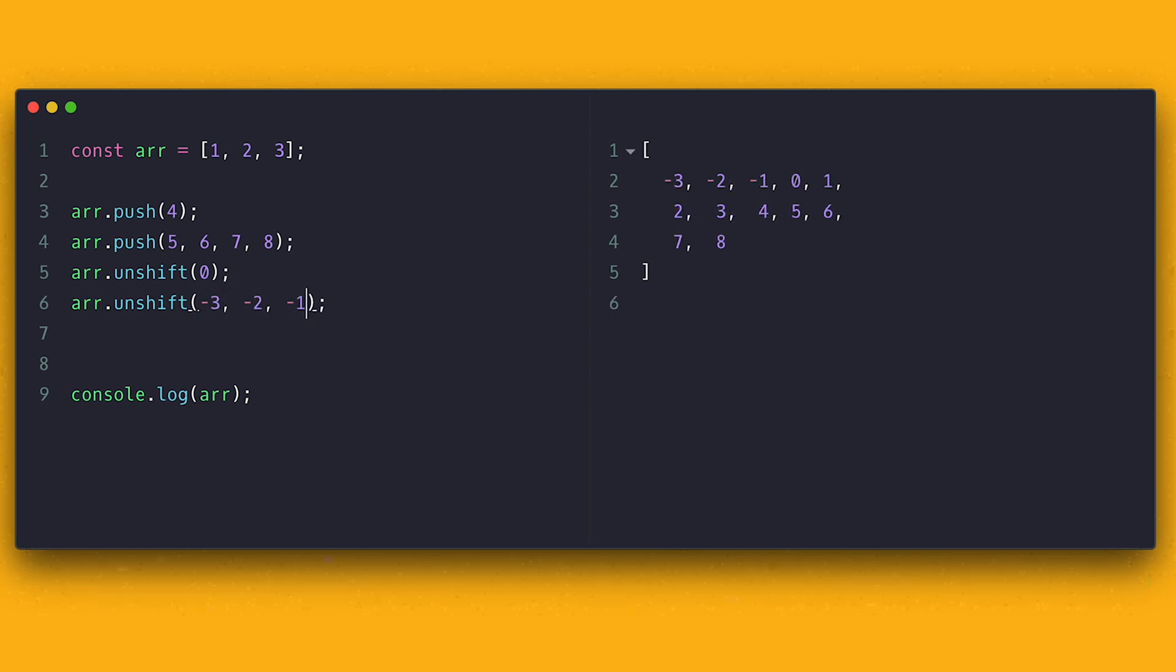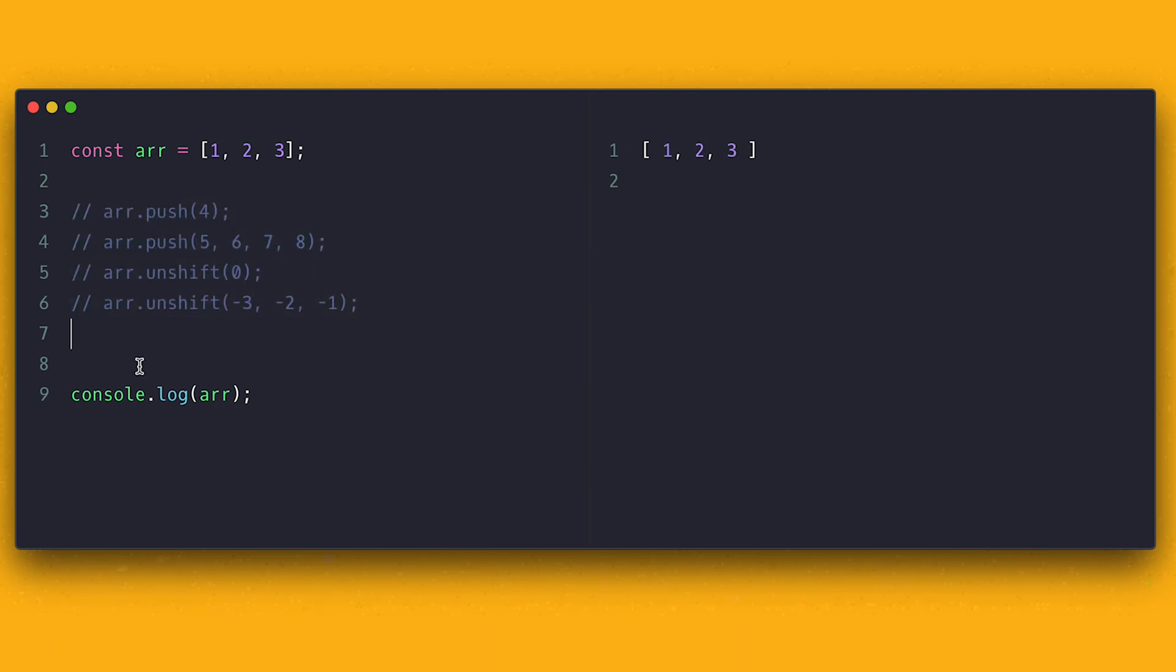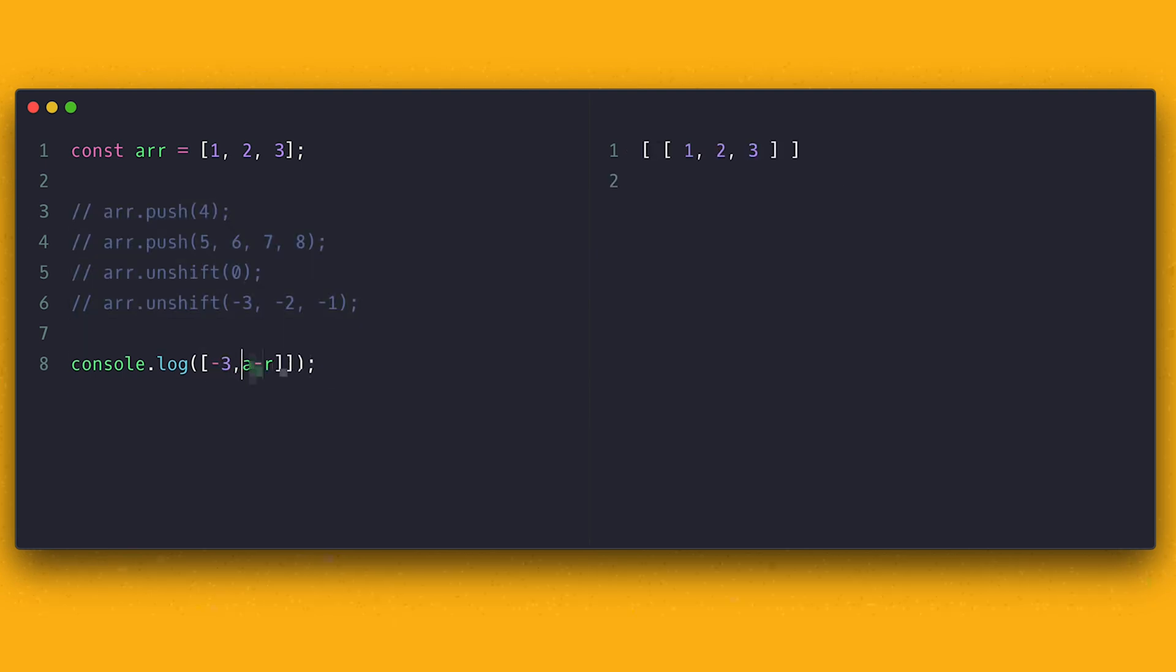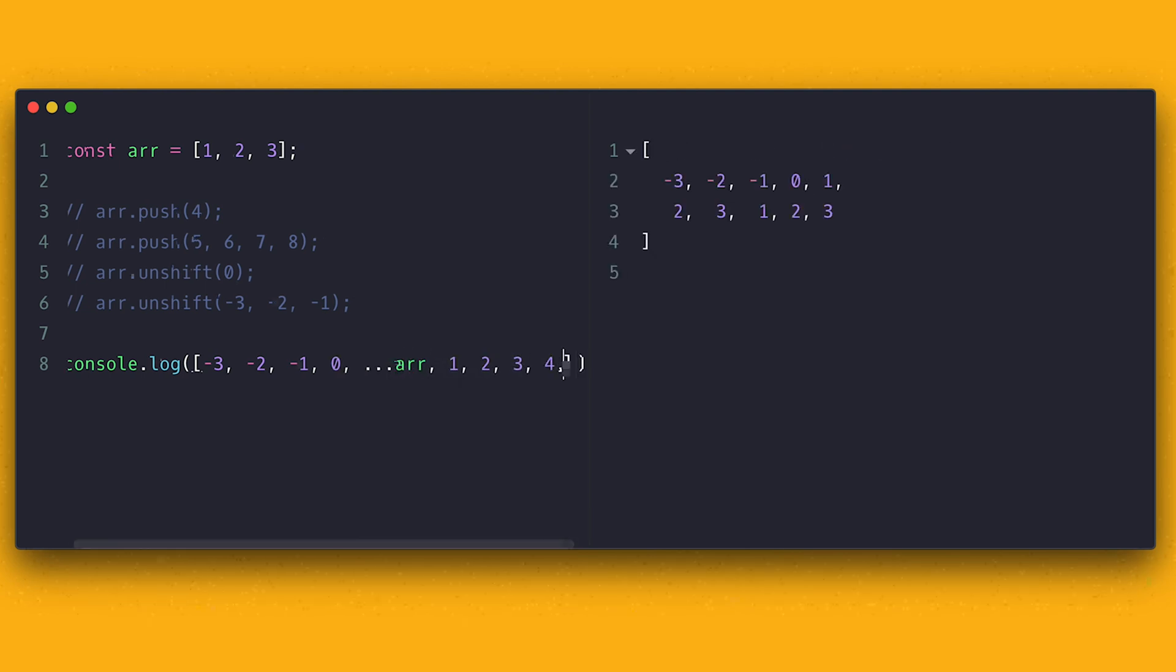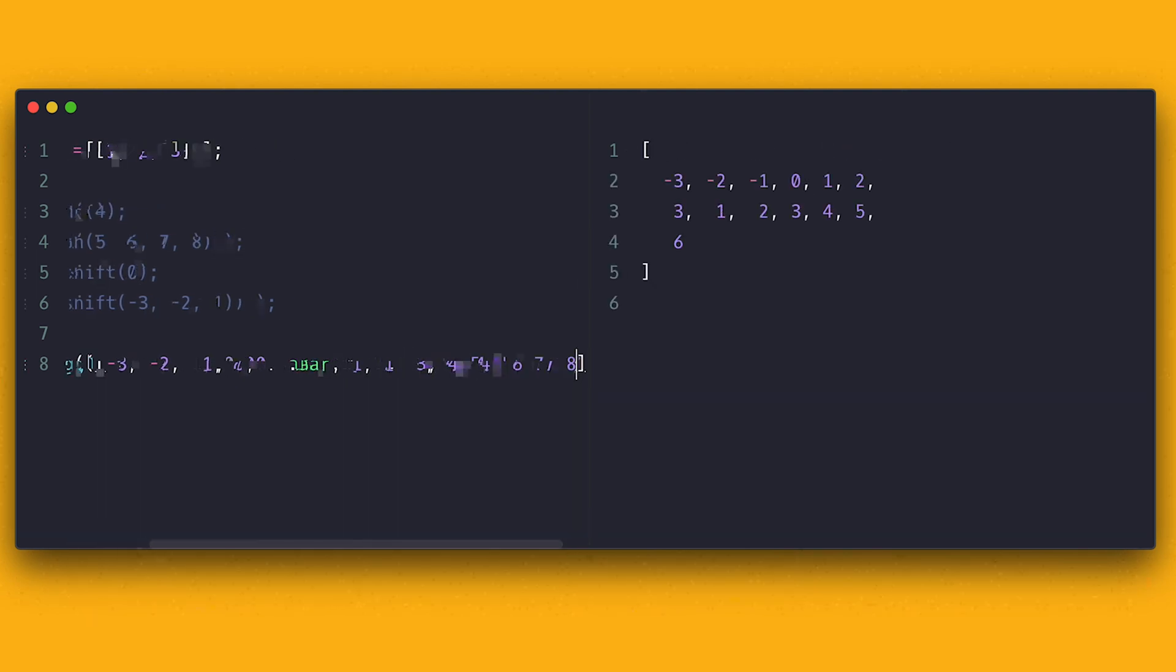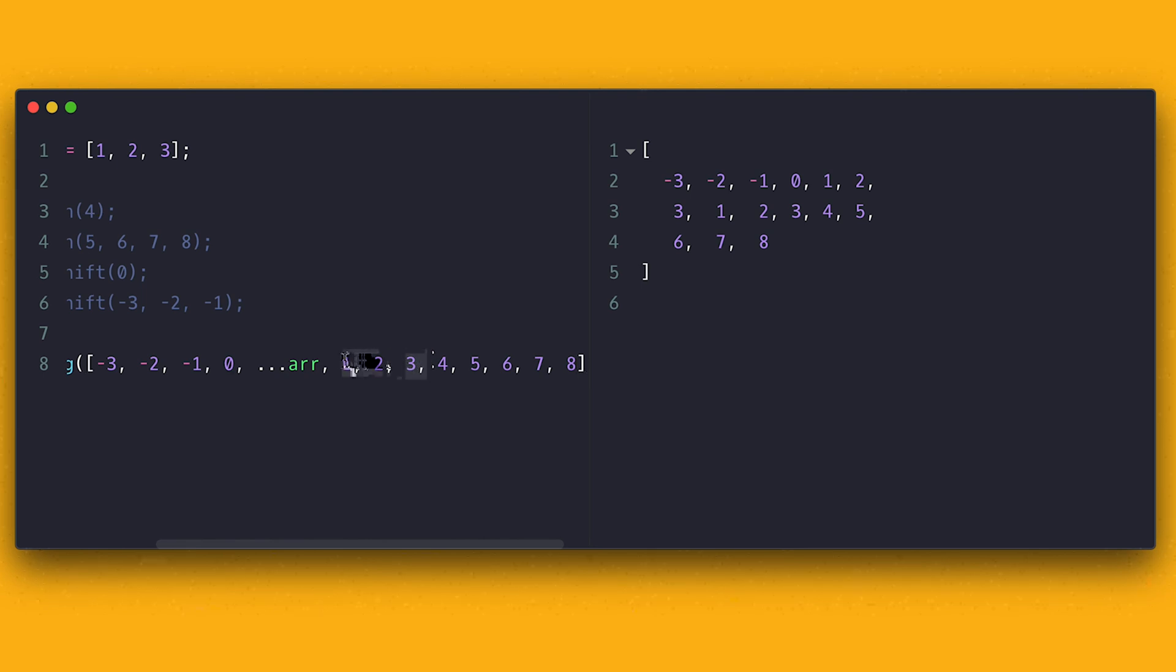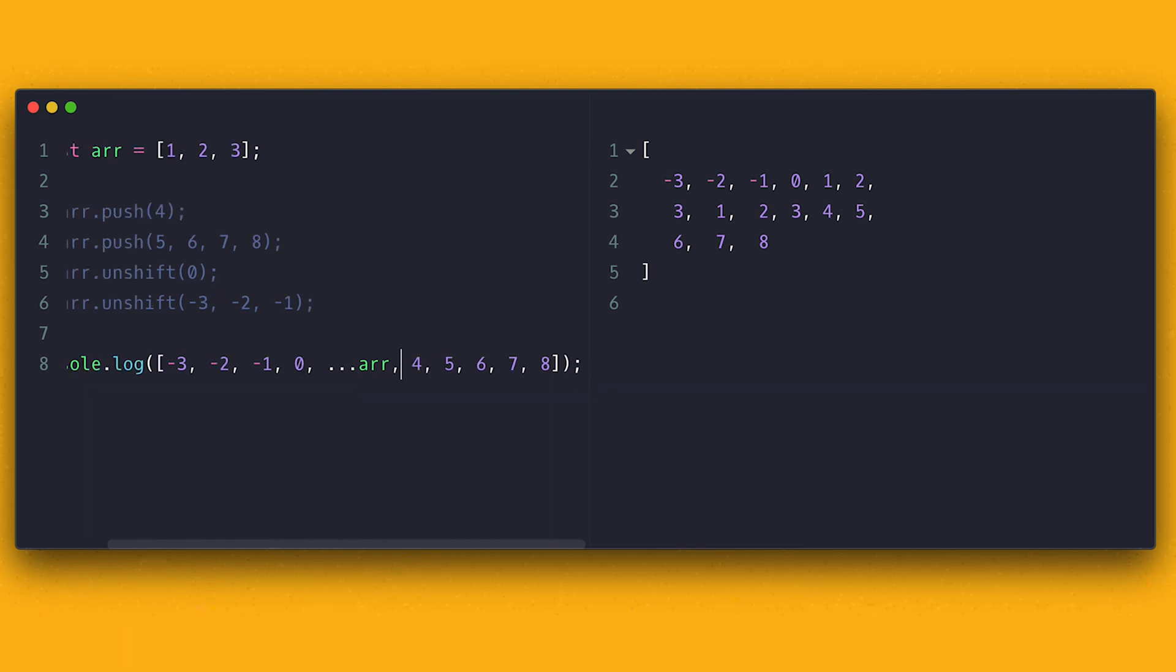Both push and unshift will return the new length of the array if successful. I can also accomplish the same effect with the spread operator by reassigning the array to a new array and then spread the array inside putting the new item at the beginning or at the end.